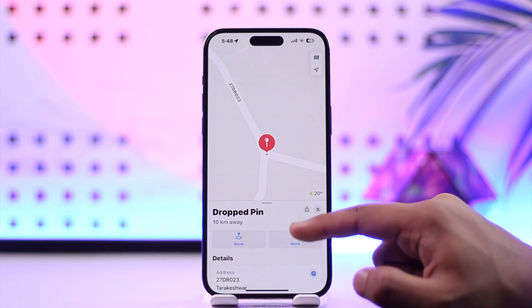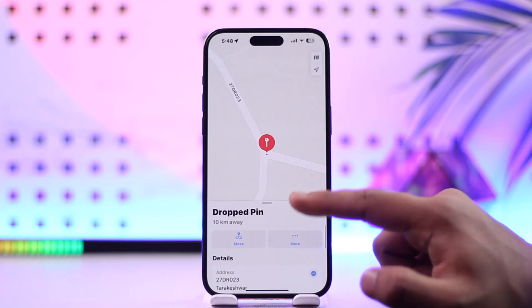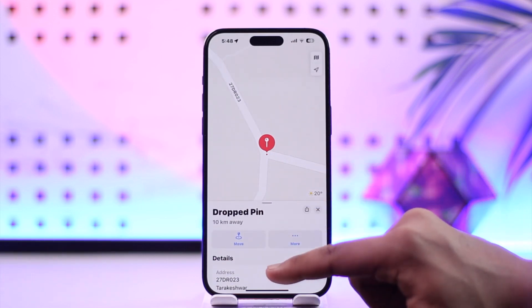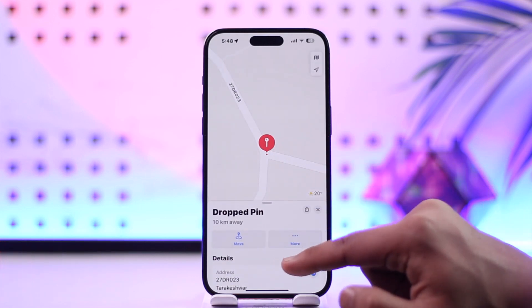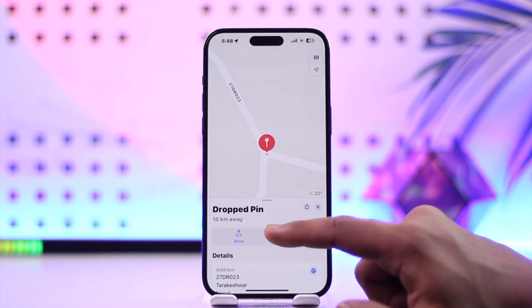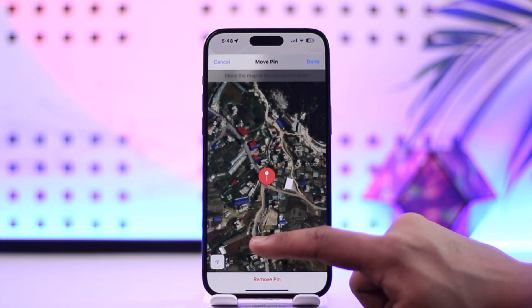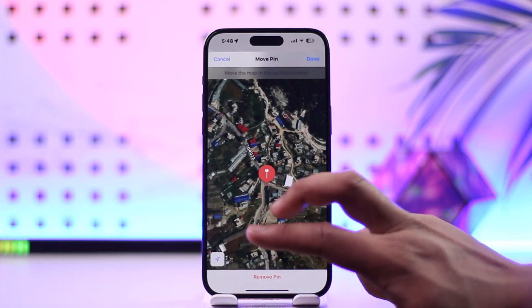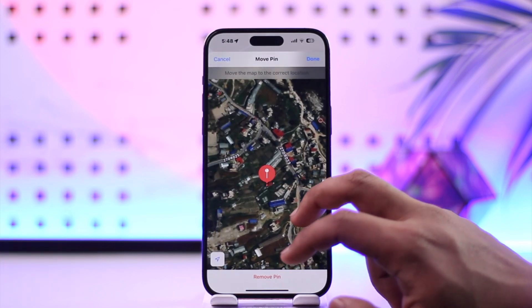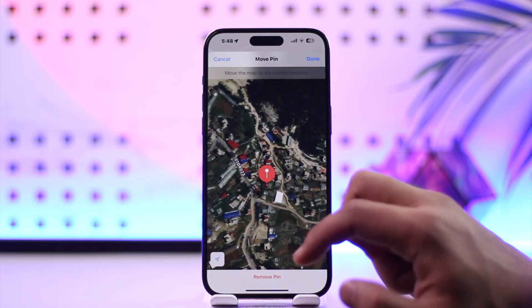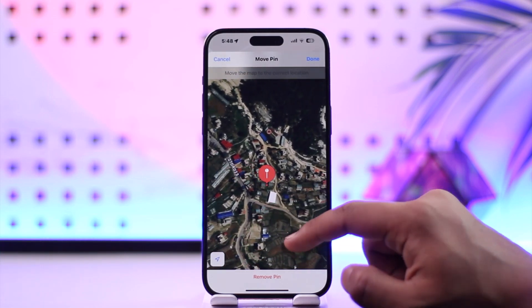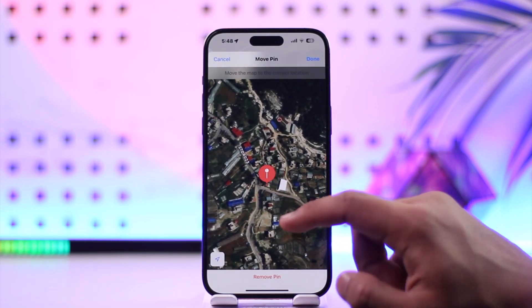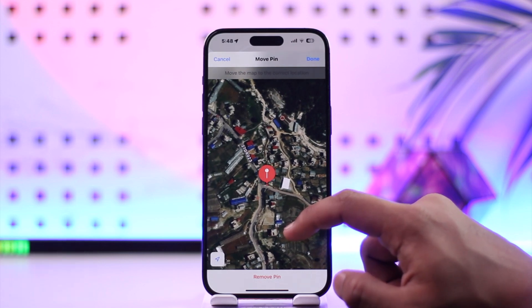So it is basically 10 kilometers away from me. You will see all of the details based on that pin. You can go ahead and tap the move option here if you want to move it to any of the other places. You can see it in the satellite view as well.